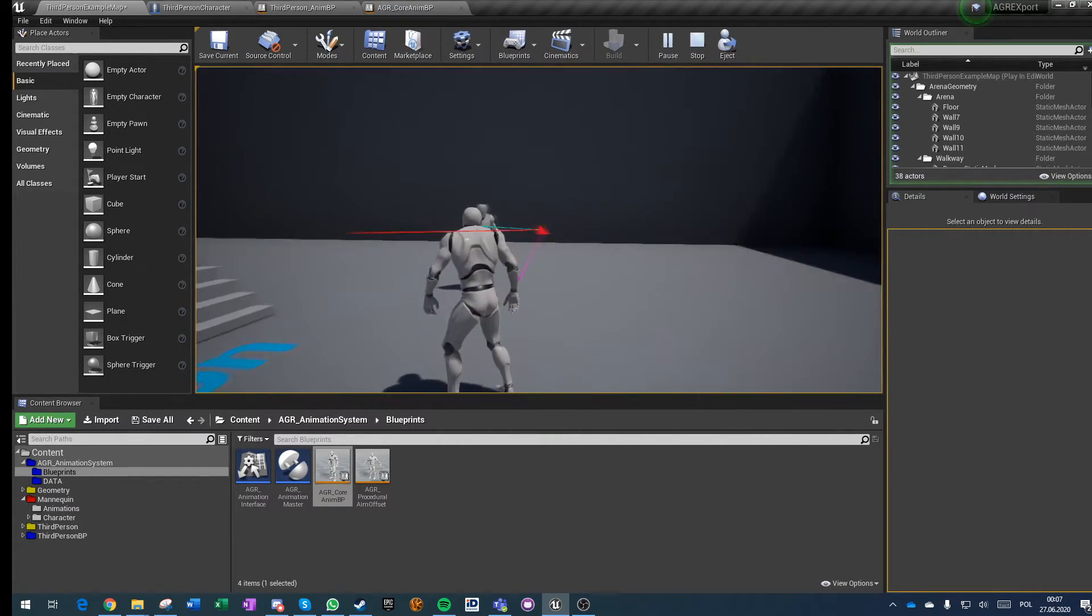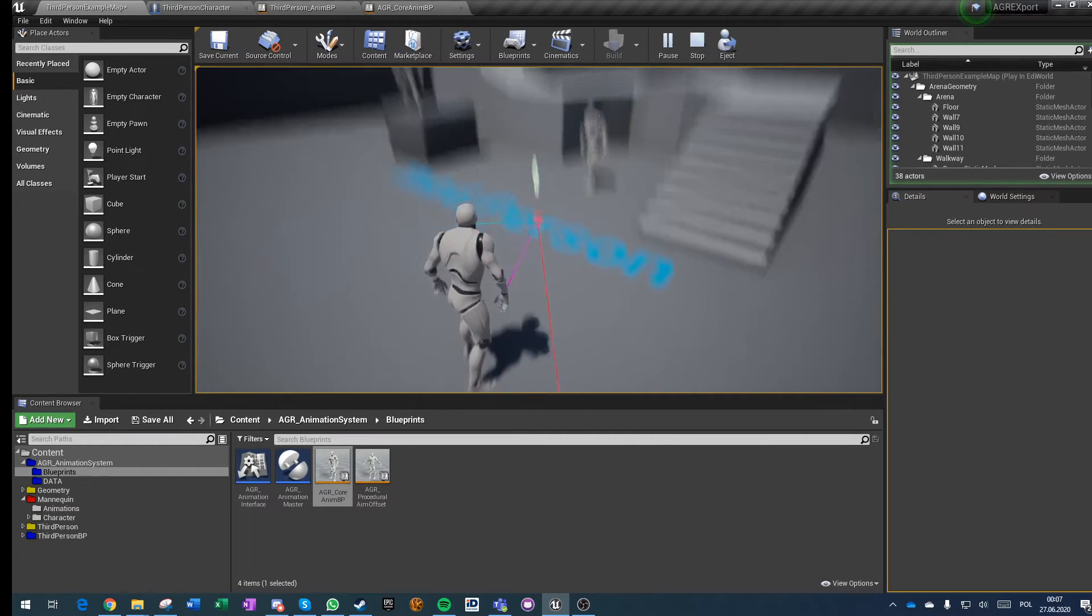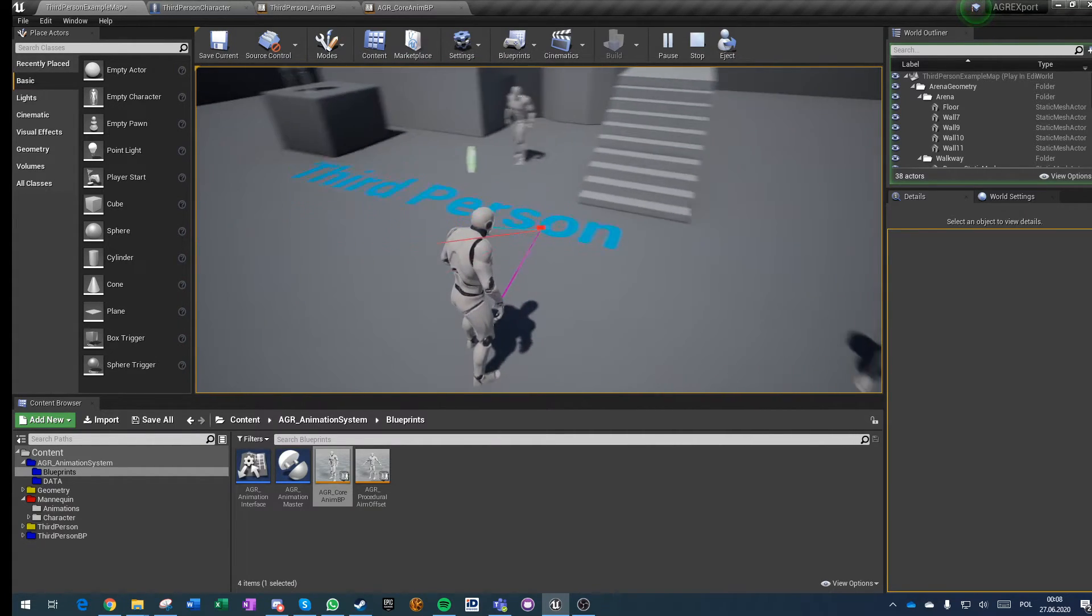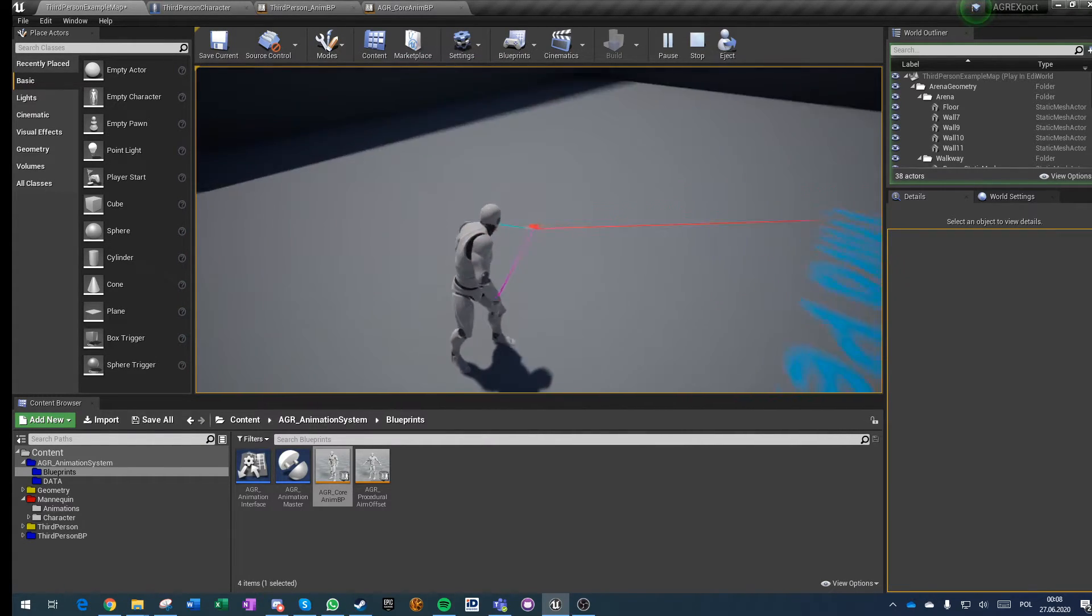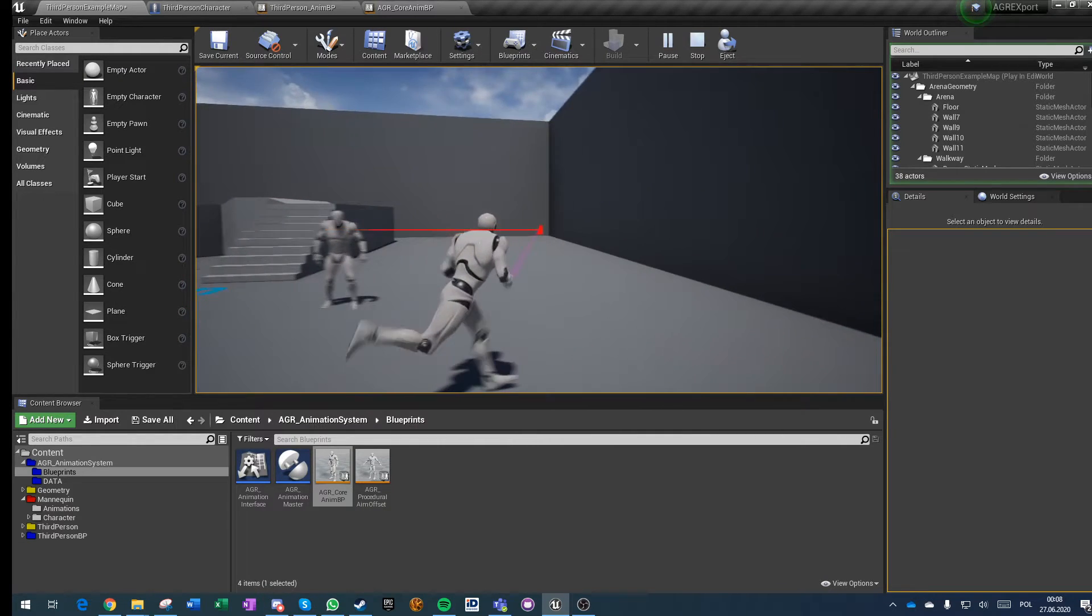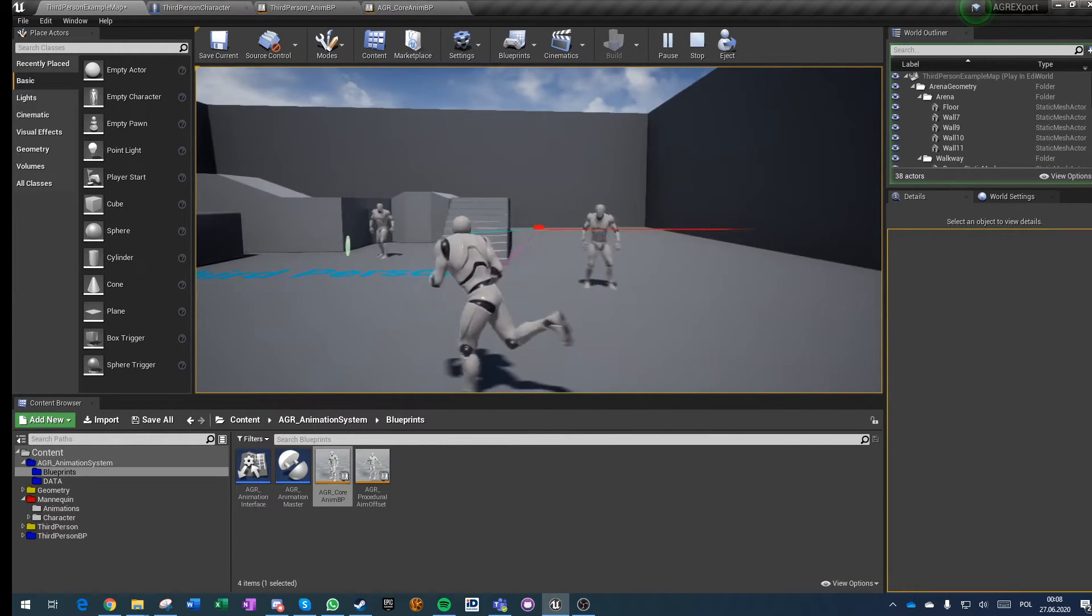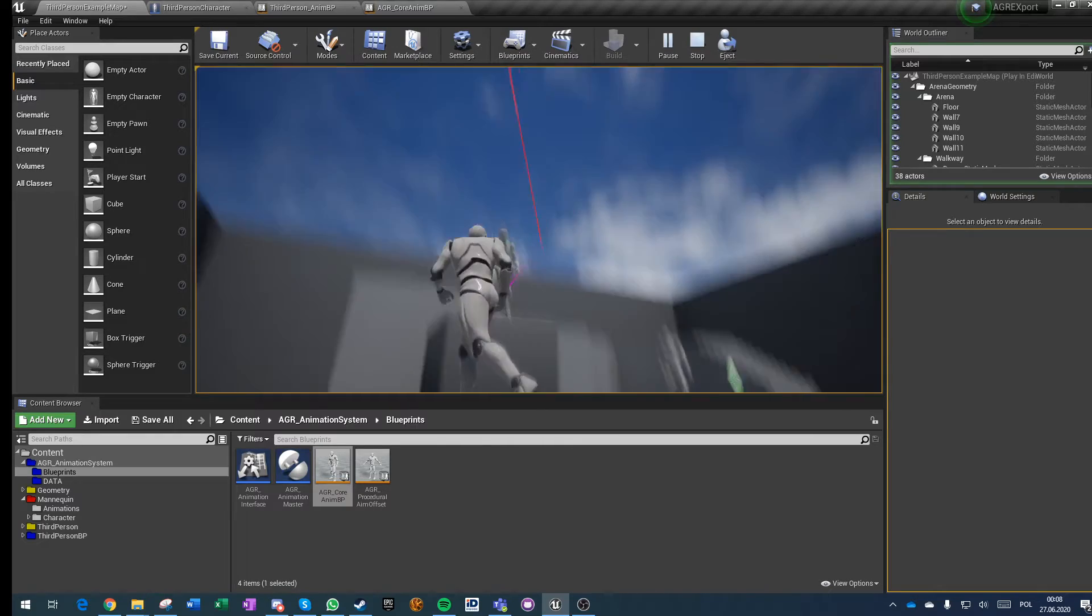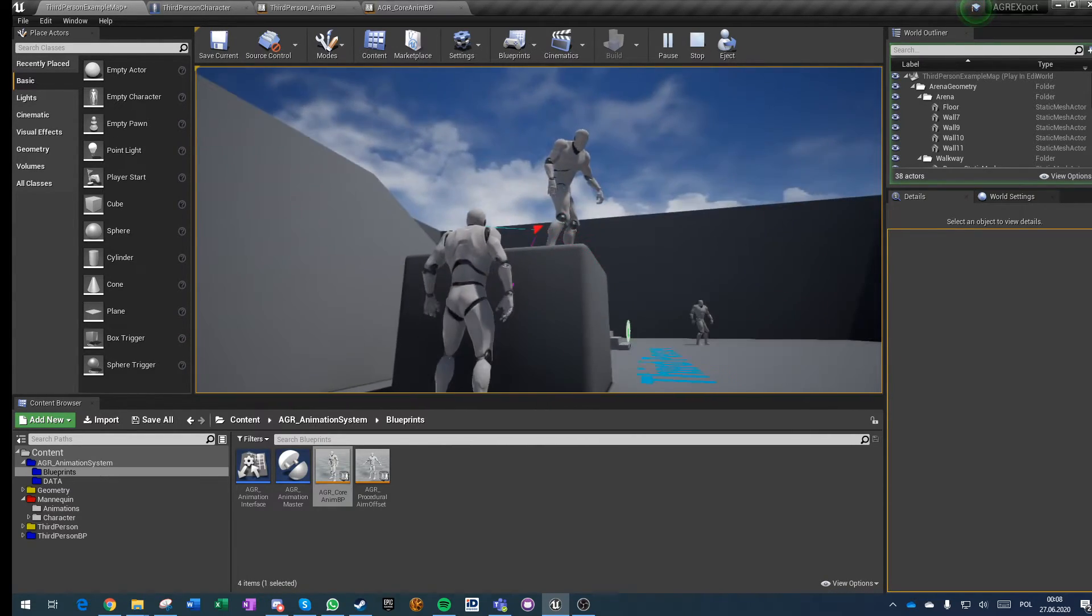You can see that the character is aiming as should with a very nice soft transition. You can see a bit of foot sliding when he's tilting his pelvis a bit, and you basically got procedural strafing.